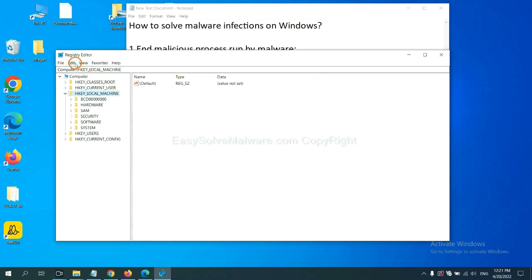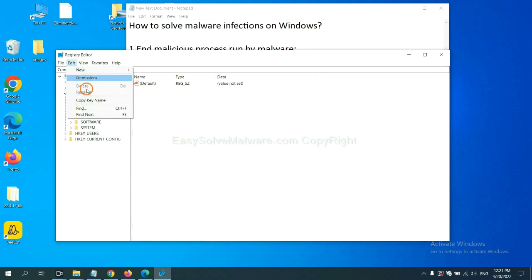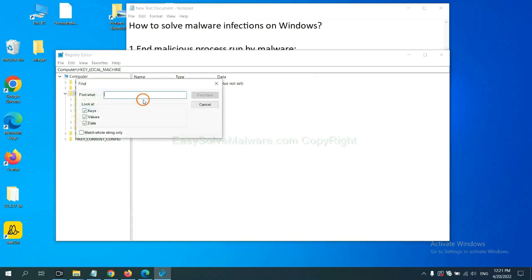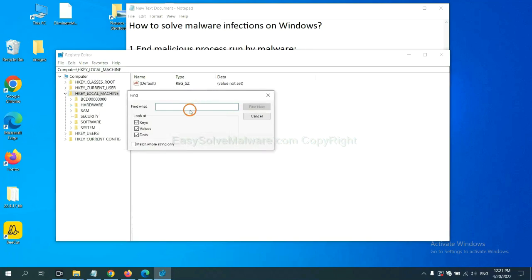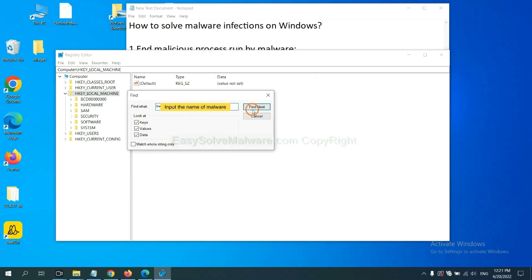Now select the Edit menu and click Find. If you know the name of the malware, input it. For example, and click Find Next.